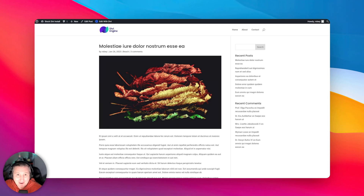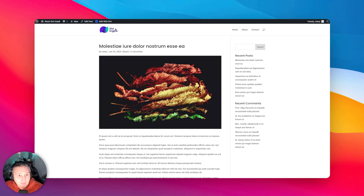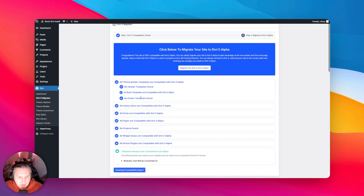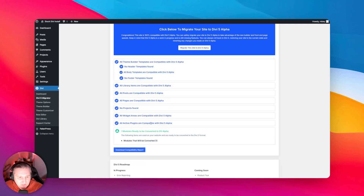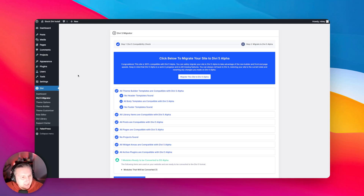I have to admit I paused there because I wasn't sure why my layout didn't take. I'm guessing the theme builder is not fully ready in this alpha — another reason why you shouldn't update to the alpha with any production site. I find it interesting that it didn't work. In the migrator it says all body templates are compatible with the v5 alpha, but it did not work. Maybe that's a bug or something to do with my local setup, but it's annoying.